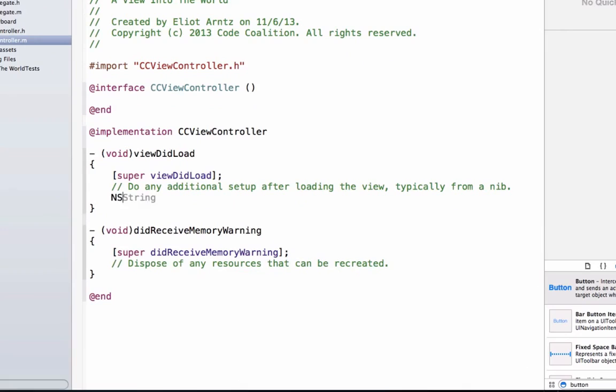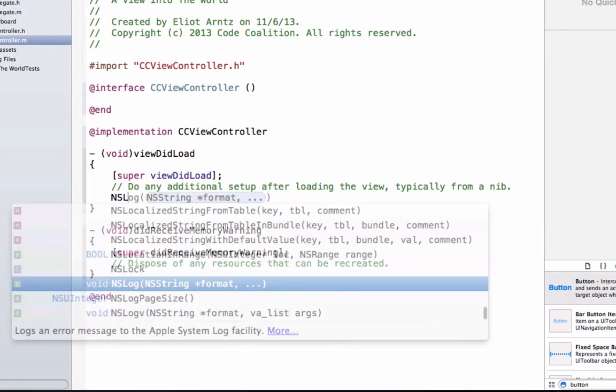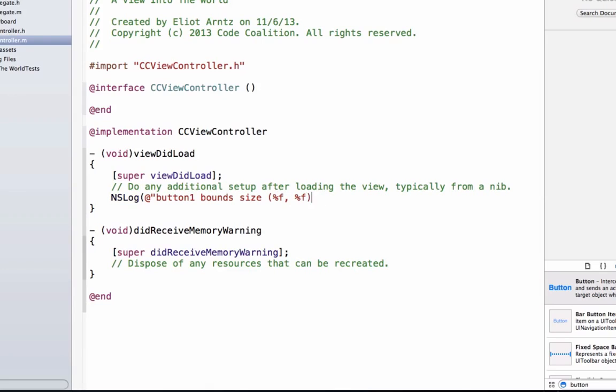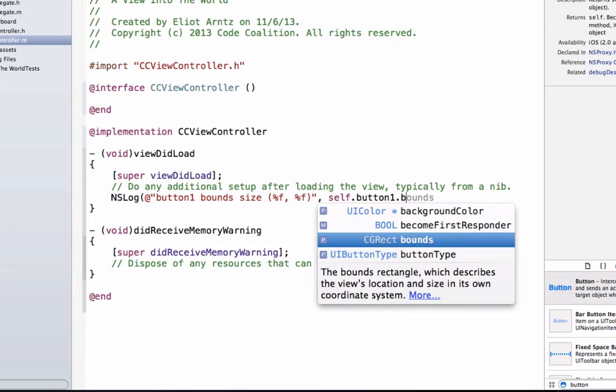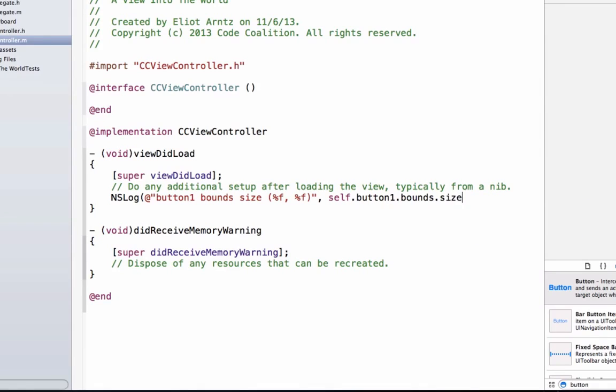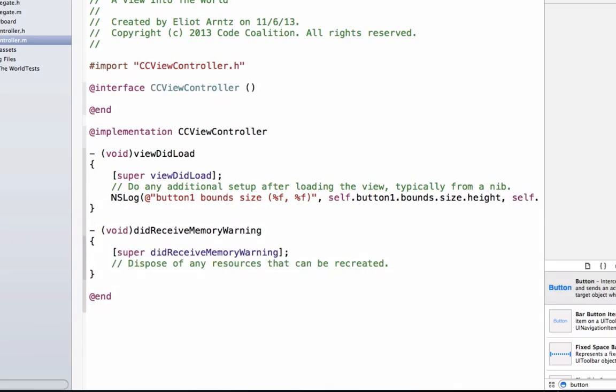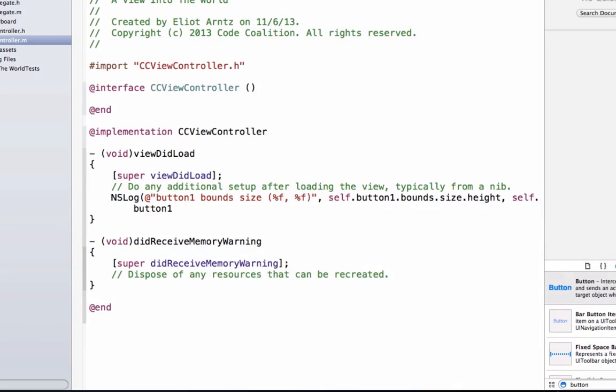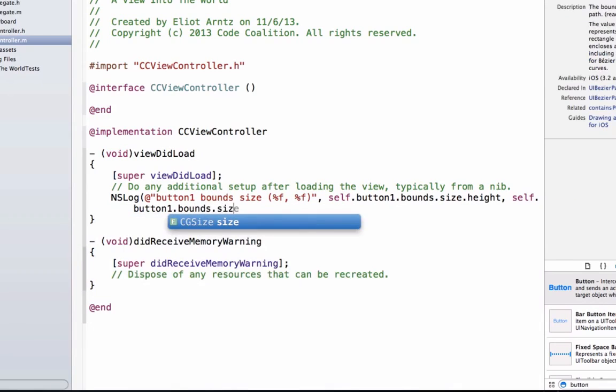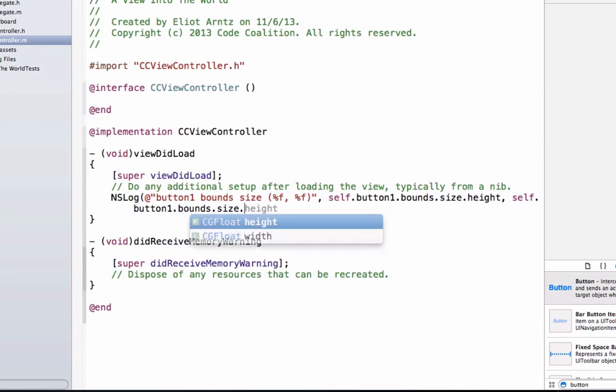So what was the first item we learned about? We're going to say NSLog, and I'm going to give this an indicator, so it's really obvious what we're talking about. And we're going to say bounds size, and we're going to do something like this. We're going to say percent f, percent f, and we're going to use a quote here. And we can say self.button1.bounds.size.height, and we're going to say self.button1.bounds.size.width.